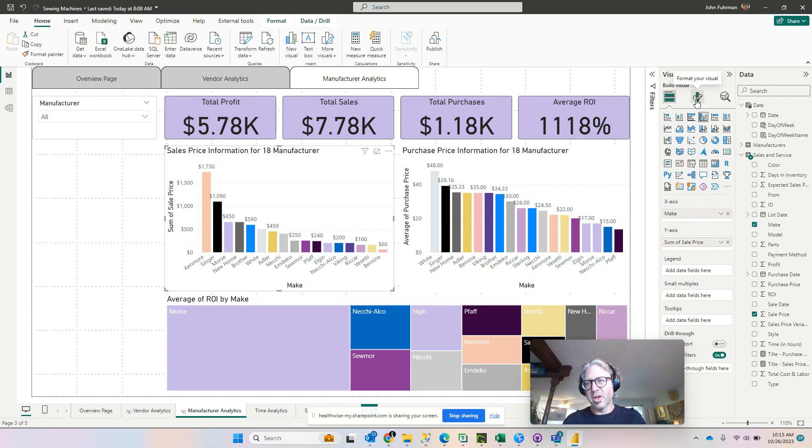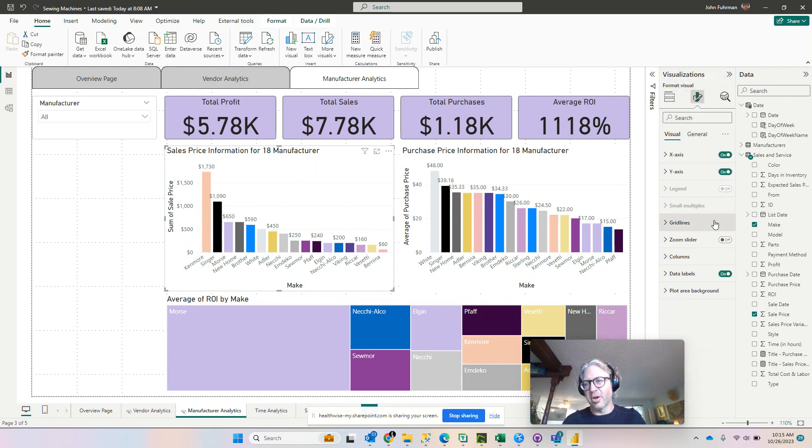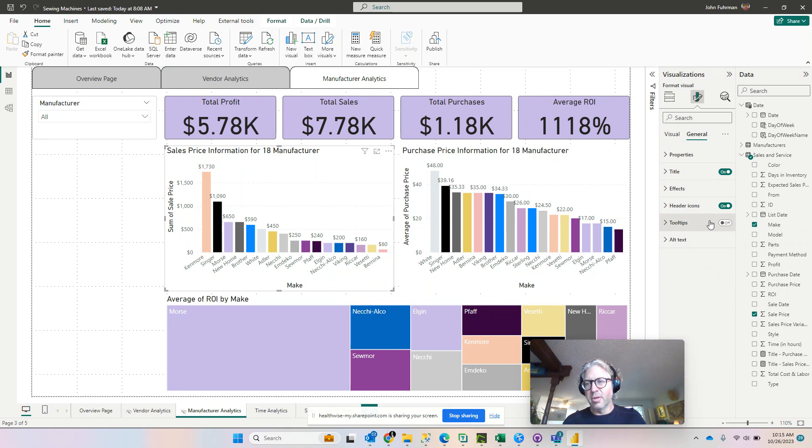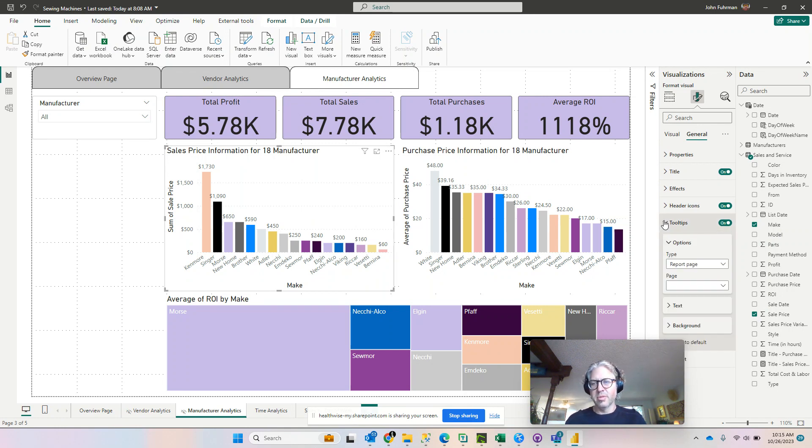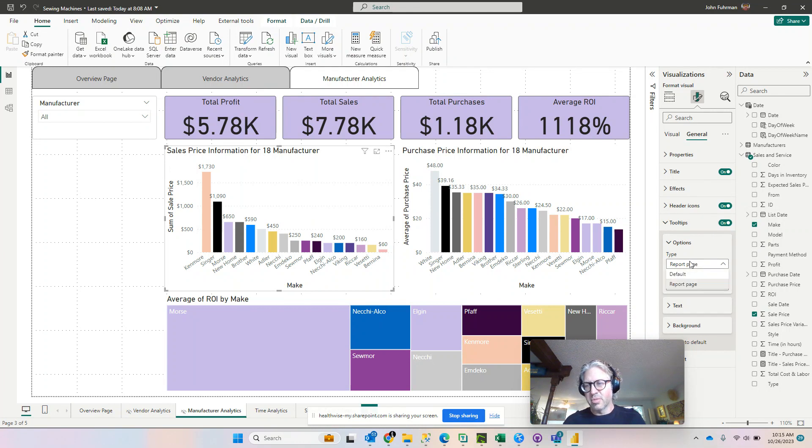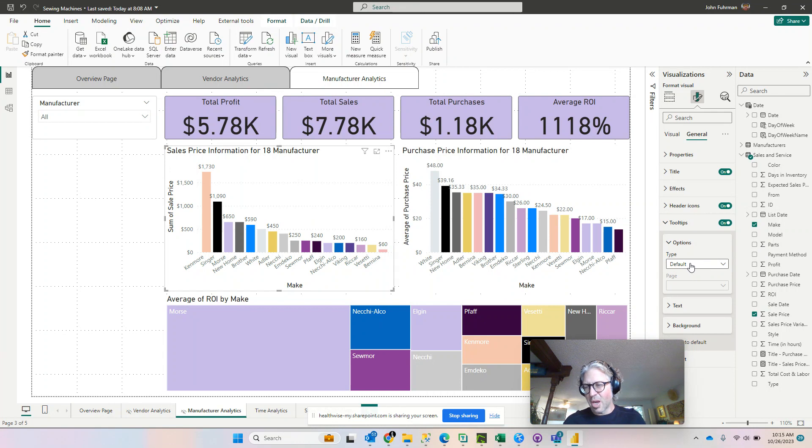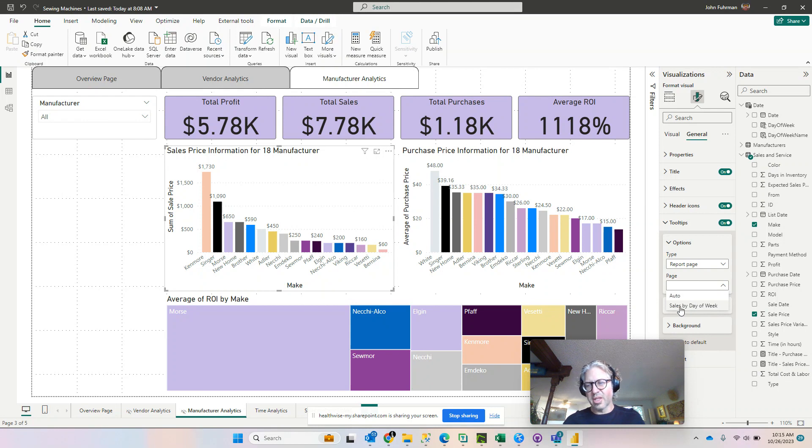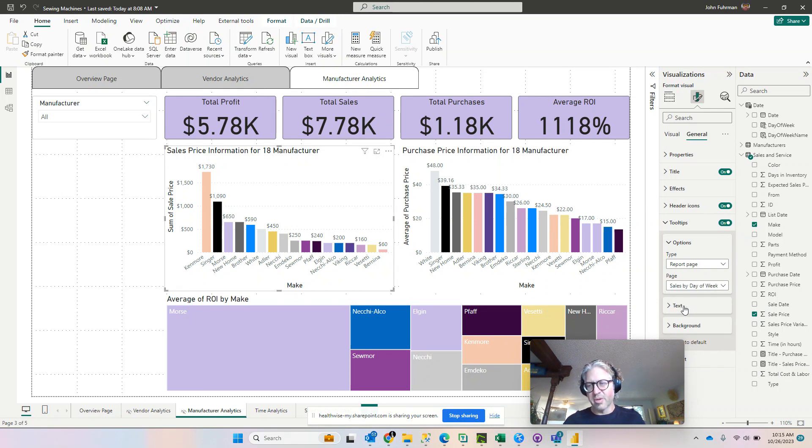So with that I'm going to click on the format painter and then click on the general tab. And down here we can turn our tooltips on. Once we do that, I believe it's going to come in as default. We're going to change this to report page, and then we're going to select this page that we just created, sales by day of week.